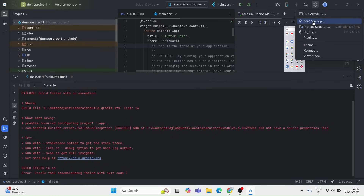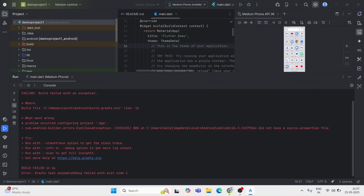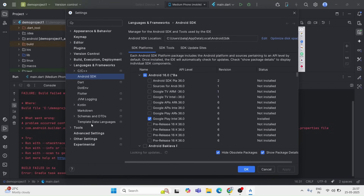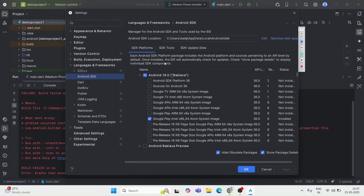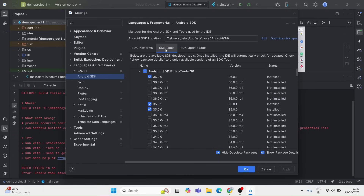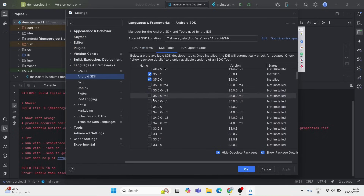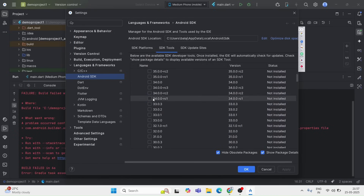From the drop-down menu, select SDK Manager. Once the SDK Manager opens, you will see three tabs. Click the second tab, which is the SDK Tools tab.